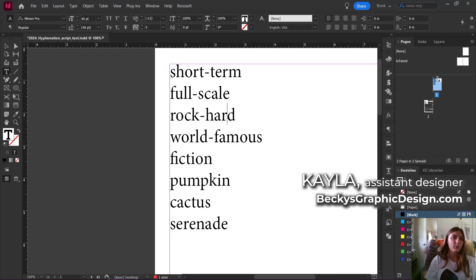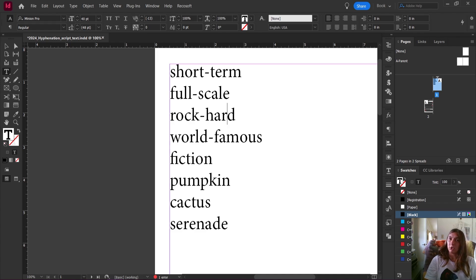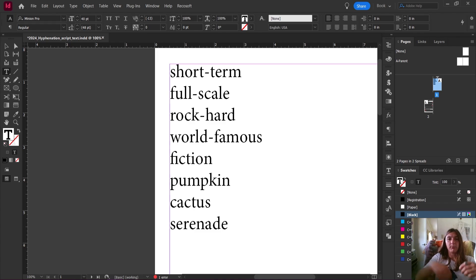Hey guys, this is Kayla with Becky's Graphic Design in Nashville, Tennessee. Today we are talking about hyphens. I had a project where our book was extremely long and we had a very good editor who wanted to make sure that all of the hyphenations in the book were proper and weren't breaking at the wrong point in the document.